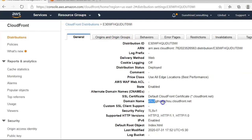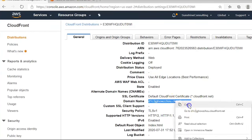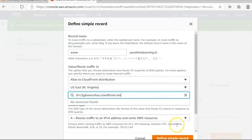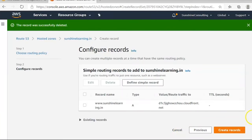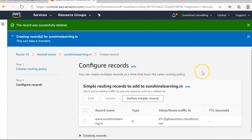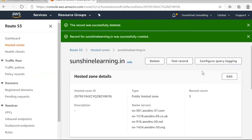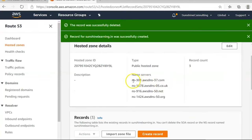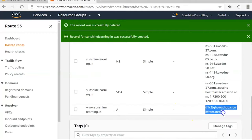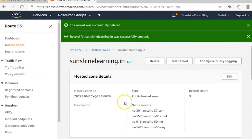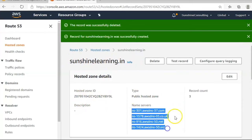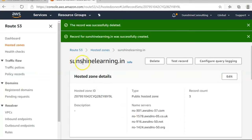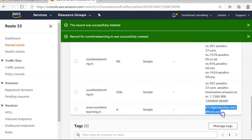You can find the CloudFront distribution domain name directly from the CloudFront service — just copy it and paste it into the distribution field. Then click 'Define Simple Records', and then 'Create Records'. The record set has been updated — this domain is now pointed towards the name servers, which are further pointed towards the CloudFront distribution. The only remaining step is to update these name servers in your domain registrar, after which live traffic on this domain will serve output from the CloudFront distribution.